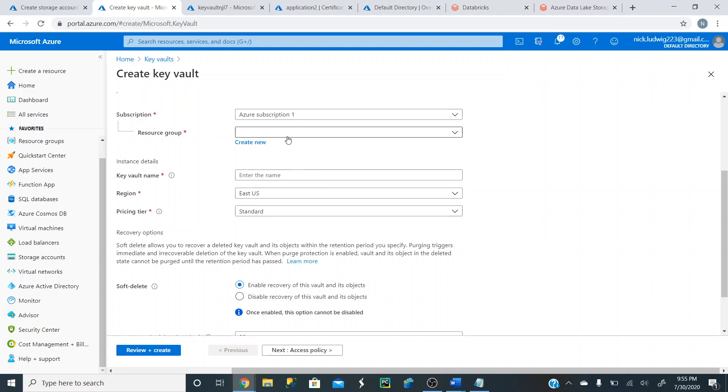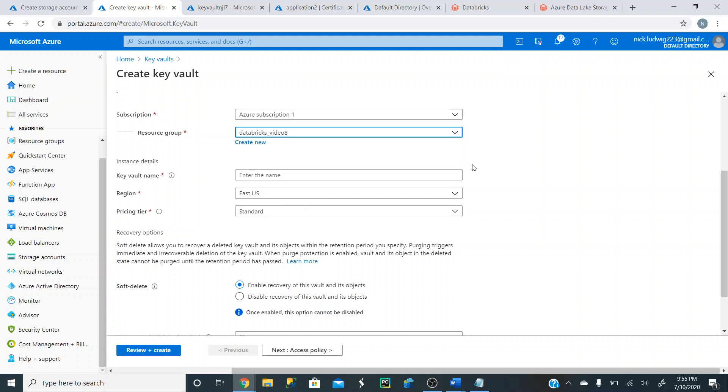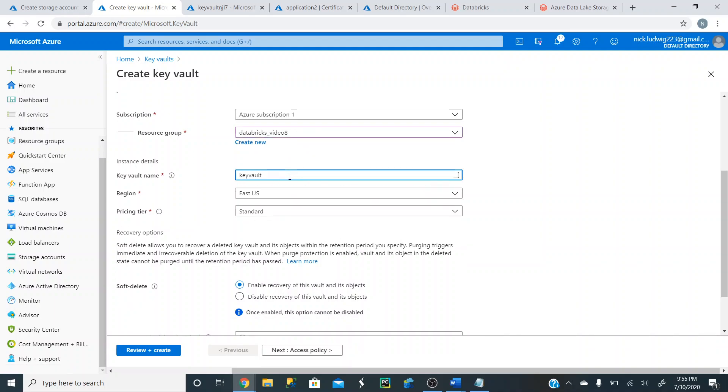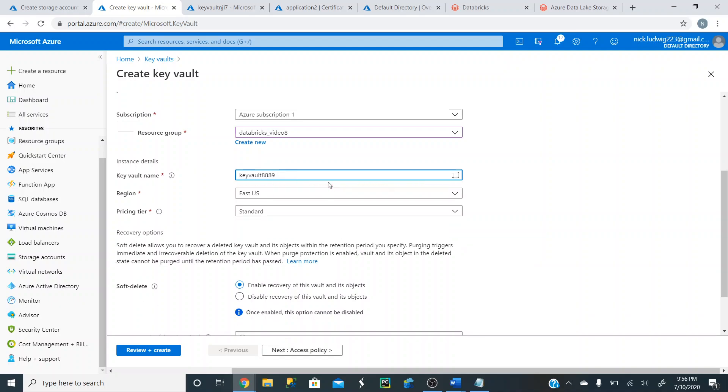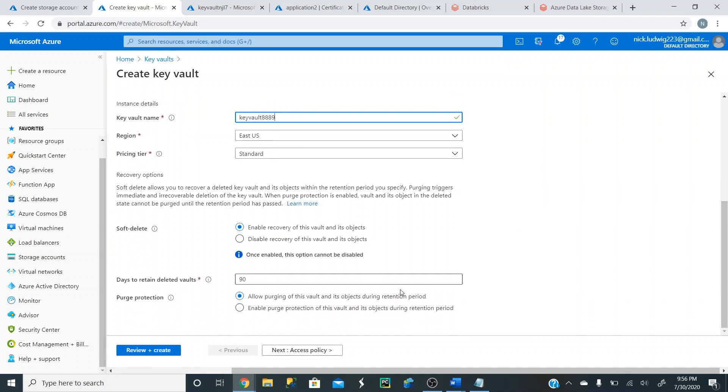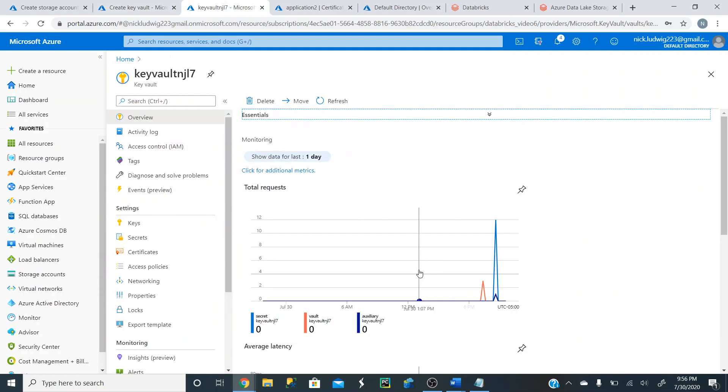And then again, same thing. You can do a Databricks. Same resource group. You can do a new resource group. Create a unique name. All right. Right there. I'm going to keep everything kind of the same. You're just going to hit Review and Create. And that is going to be right here.